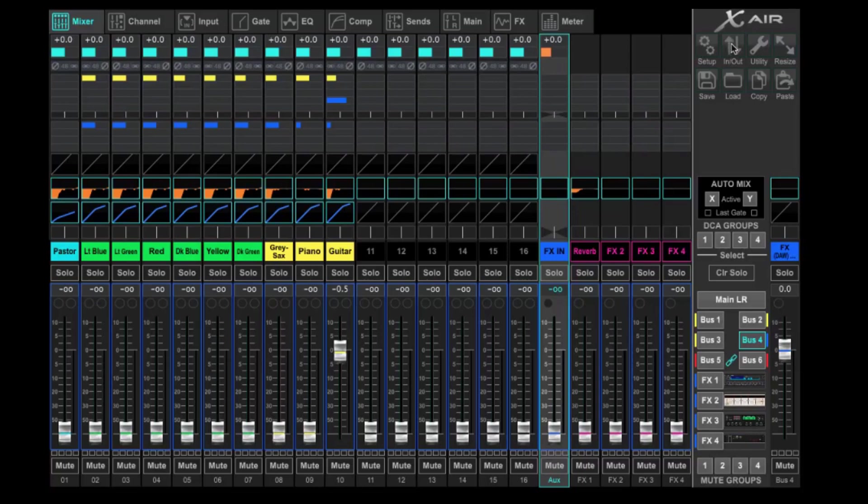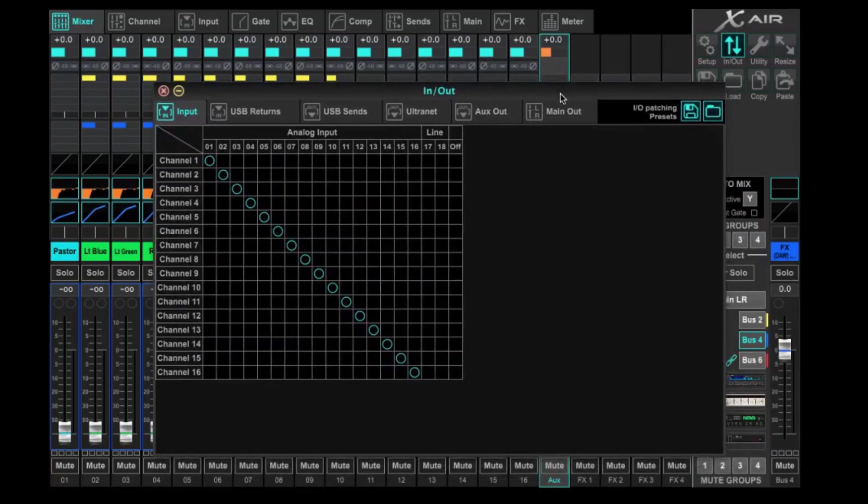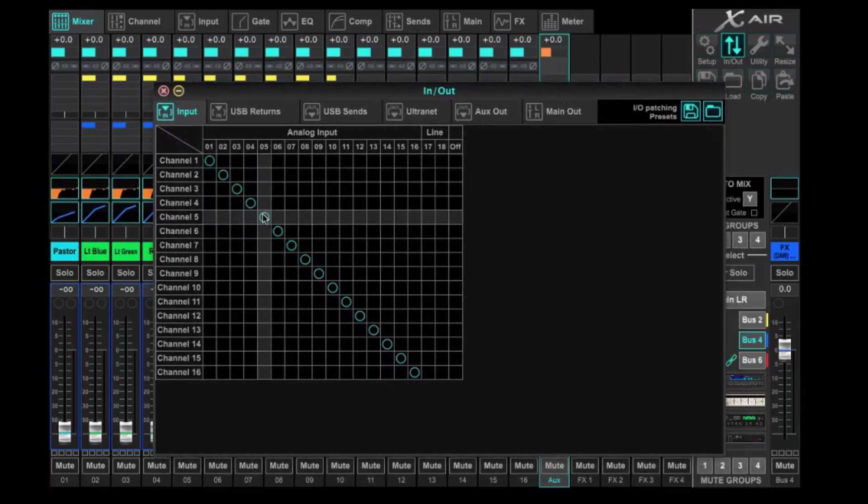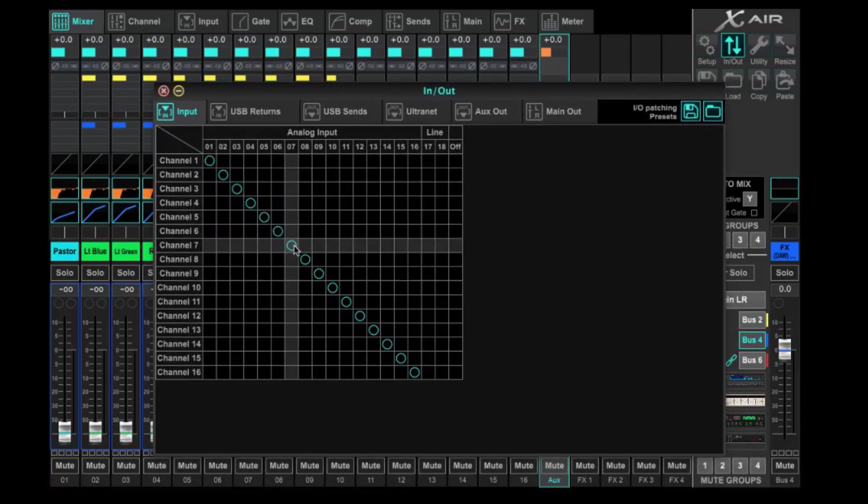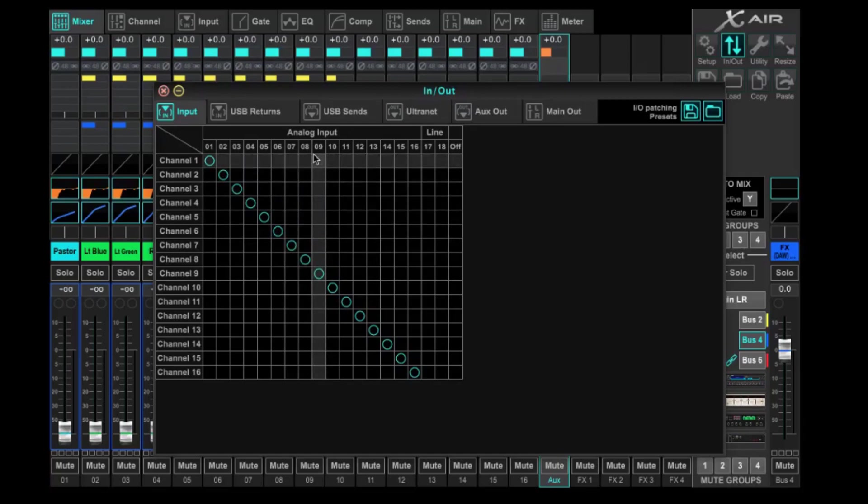We're going to come up to in and out. And on this, the way this is laid out, we have all of our inputs right now for our 16 channels. These are analog inputs.